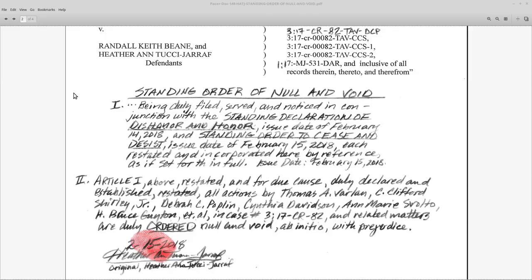Standing order of null and void. Roman numeral one. It looks like she starts all of this off with an ellipsis — I remember that from the last one. Being duly filed, served, and noticed in conjunction with the standing declaration of dishonor and honor, issue date of February 14, 2018, and the standing order to cease and desist, issue date of February 15, 2018, each restated and incorporated here by reference as if set forth in full, issue date of February 15, 2018. In this section, Roman numeral one, she is basically restating her declaration of dishonor and honor and the standing order to cease and desist.